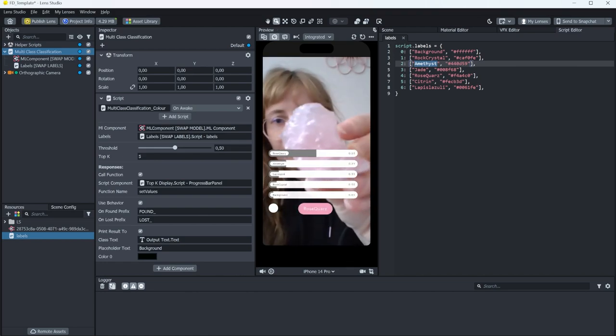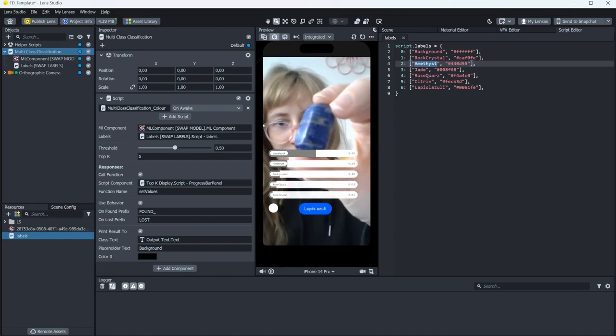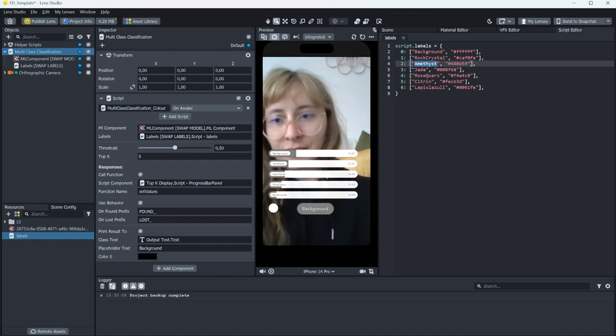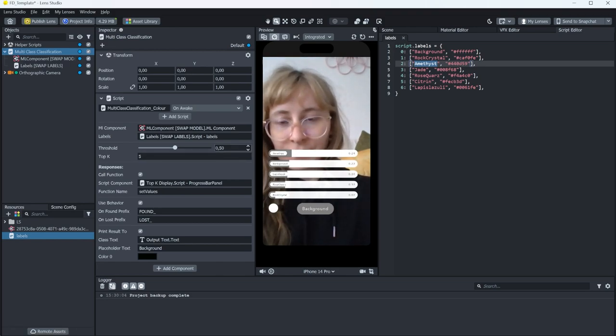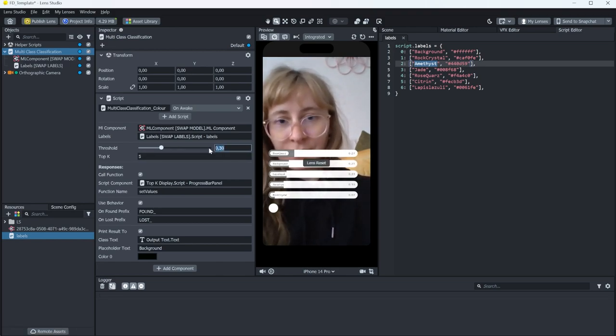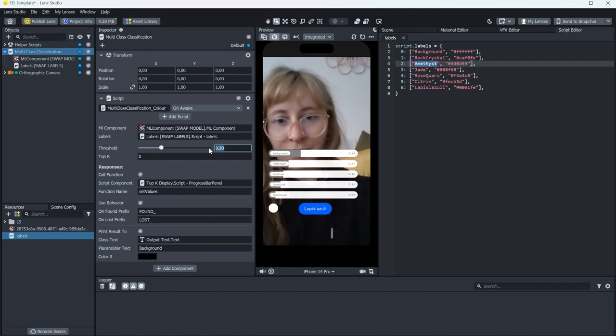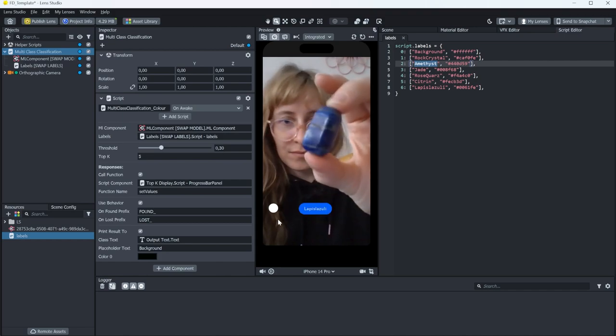Right now, the model needs to be at least 50% sure that this is the detected class to actually give it out to you. So you can change the threshold if your model is not that great like mine. So now it detects the stones earlier, but might also be more inaccurate.